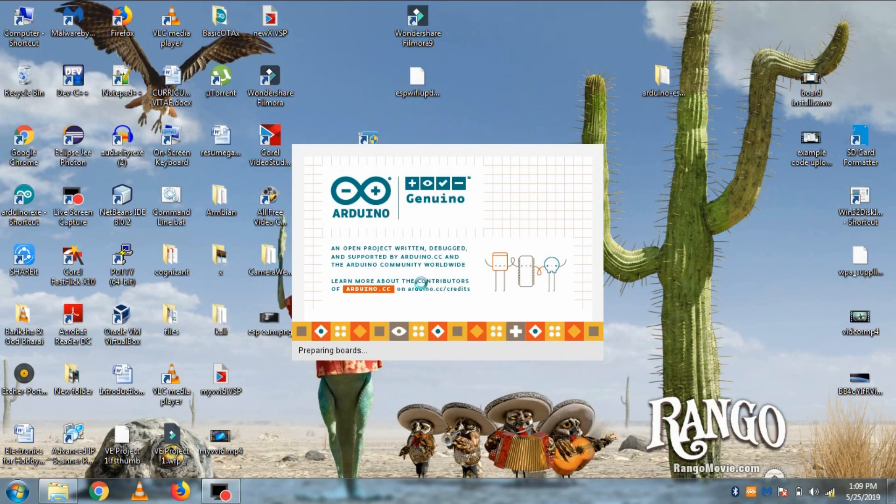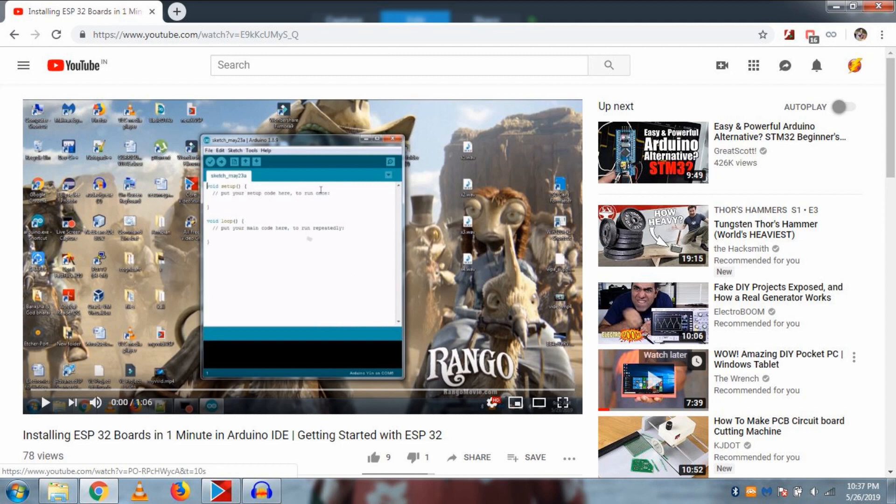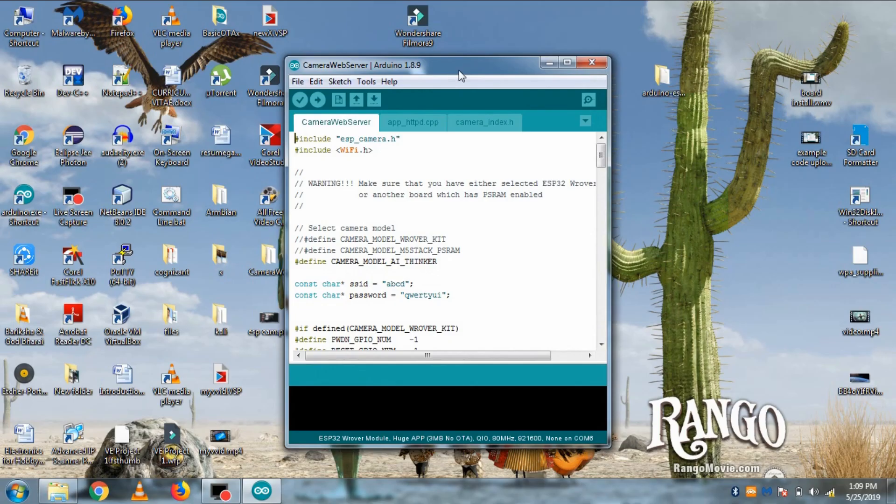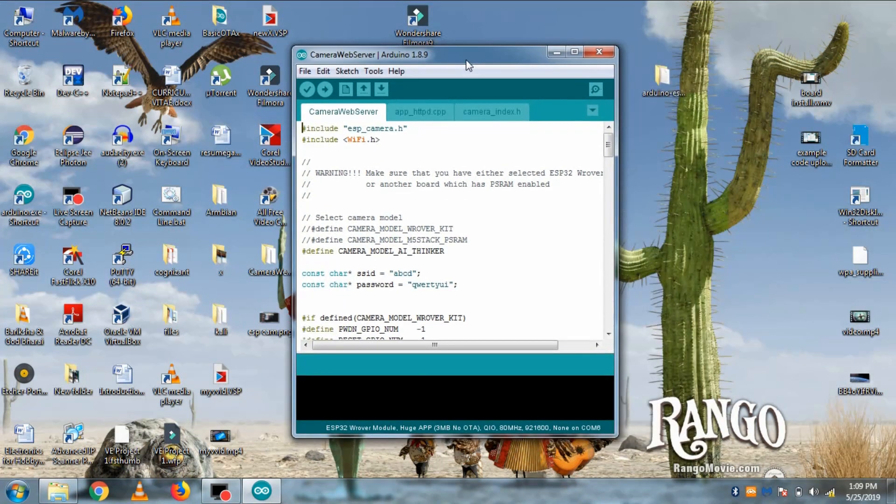So open your PC and if you haven't downloaded Arduino IDE install it in your PC. And if you haven't downloaded ESP32 boards in Arduino IDE, then just watch a video of mine and do that first.